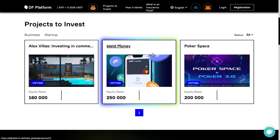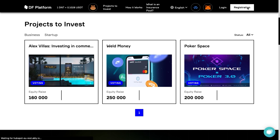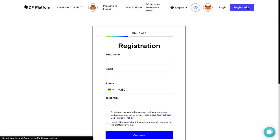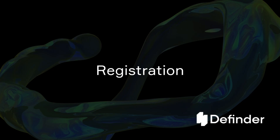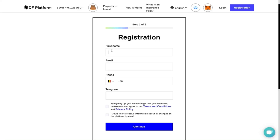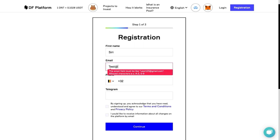There are three projects on the platform at the moment, but we plan to add more profitable projects. So, we recommend that you go through the registration process and join us! Registration on the DF platform is easy and will take no more than three minutes. Let's go through it together!